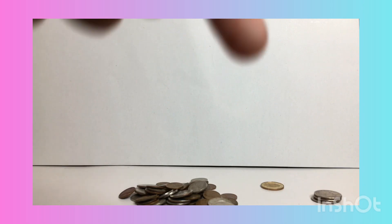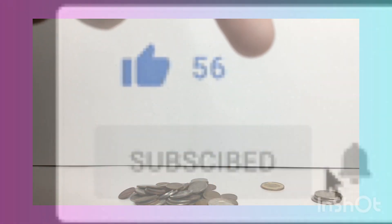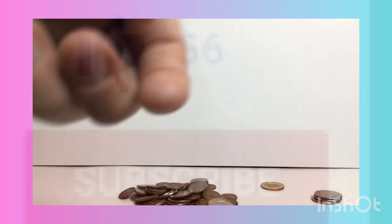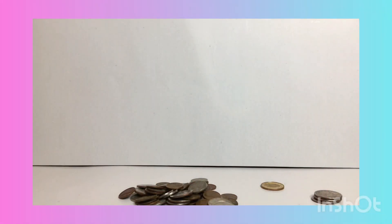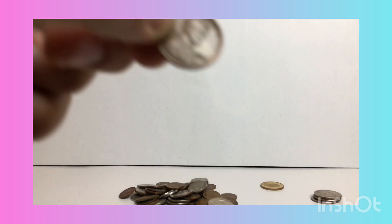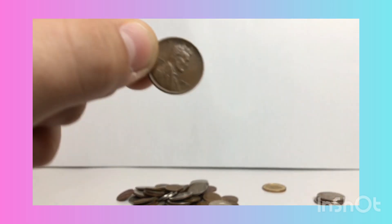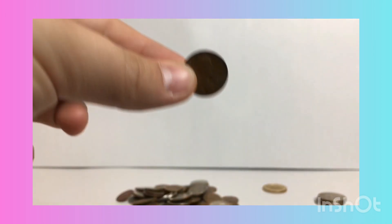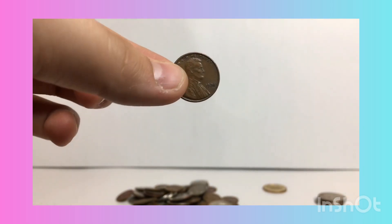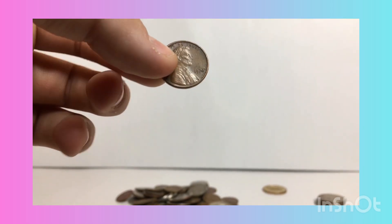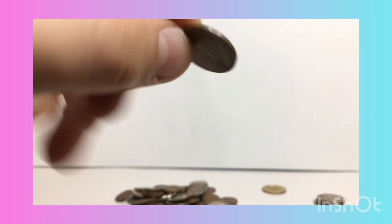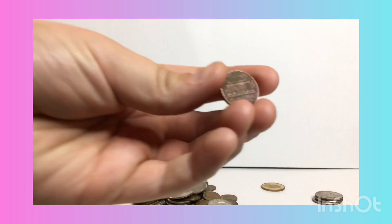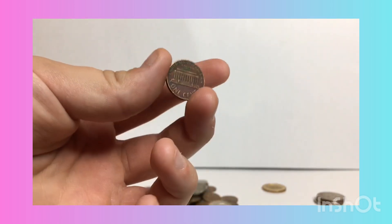Next we have a very old 1920 wheat penny right there. Next we have a 1974 penny Lincoln memorial.